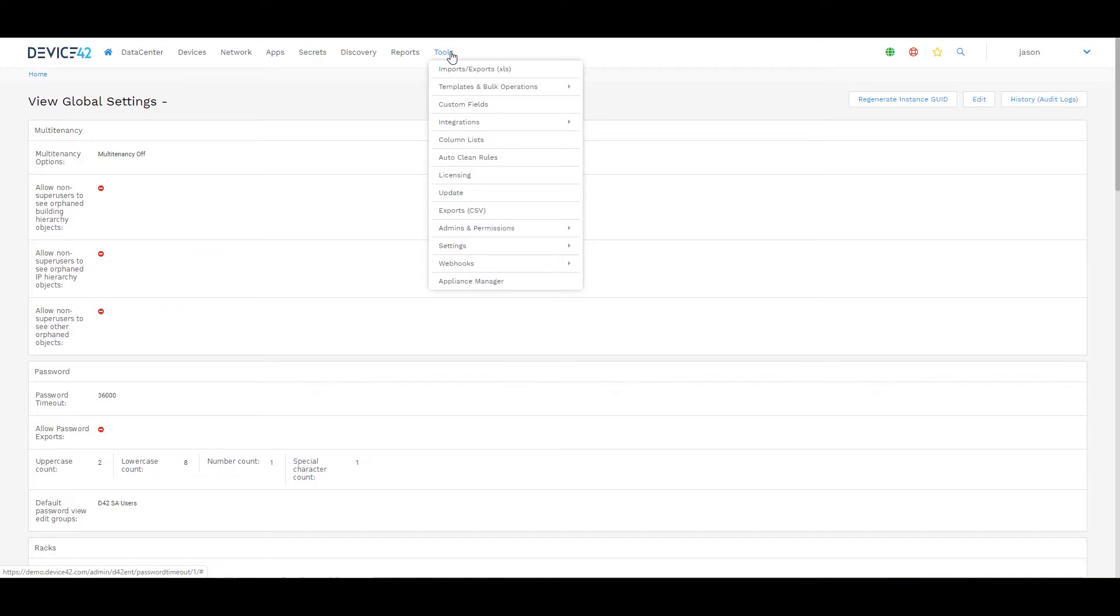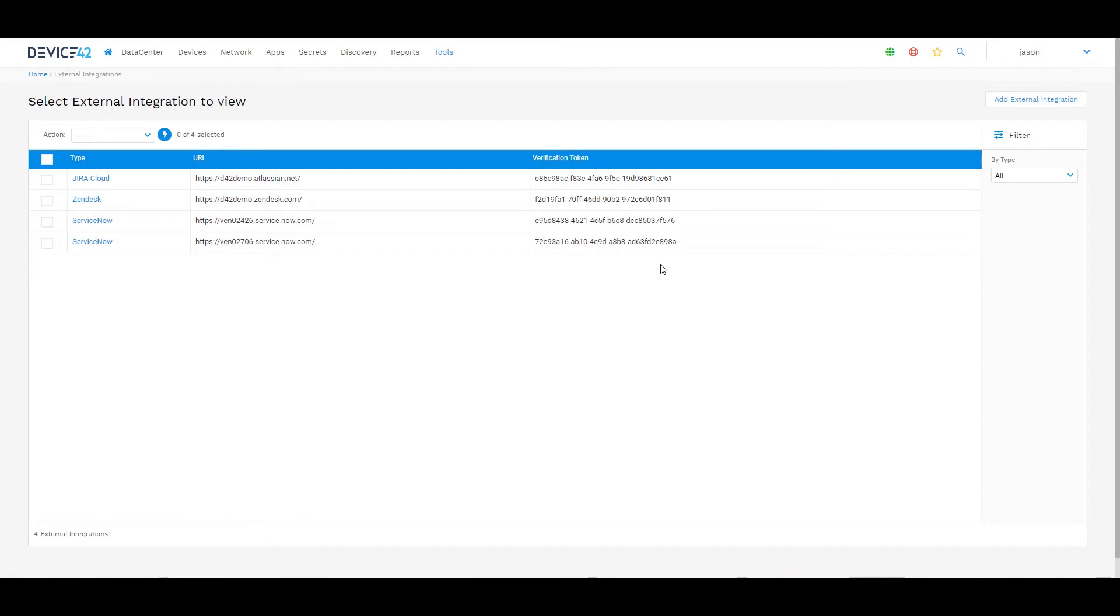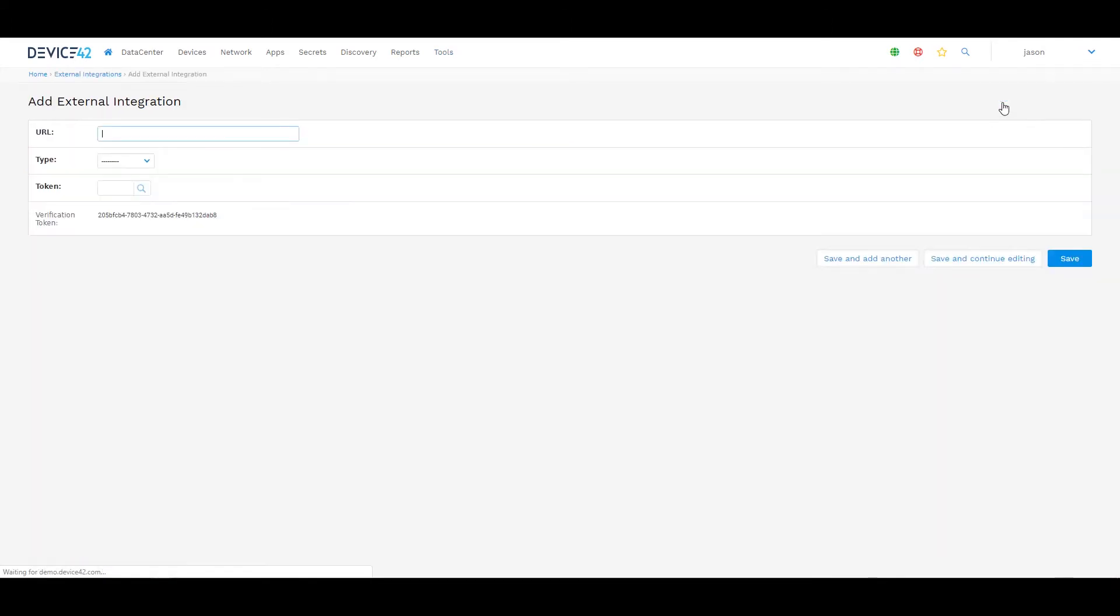Once you've completed the external integration settings and supplied those resources, you can save that and then we're going to navigate to Tools, Integrations, External Integrations. From here is where I'm going to supply the details for my Jira Service Desk or Jira Cloud instance. Here I would supply my URL.